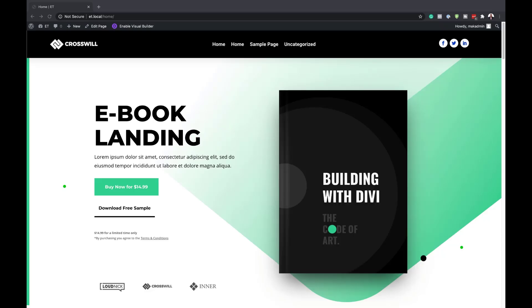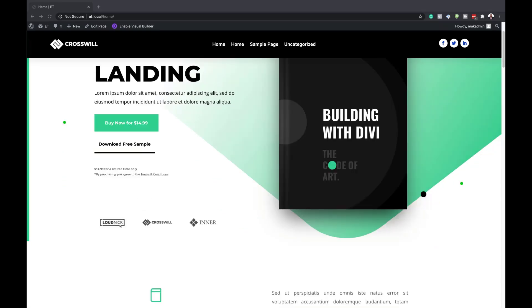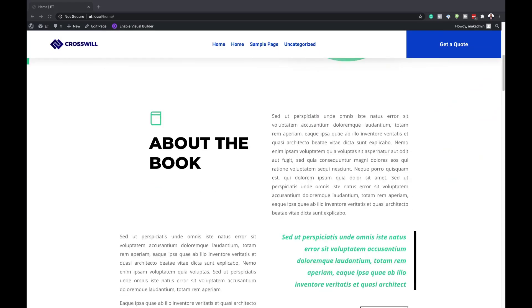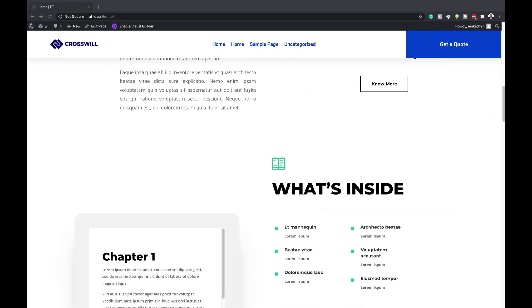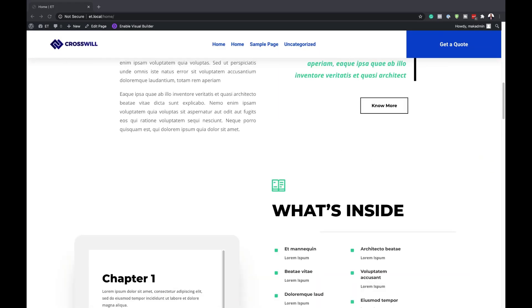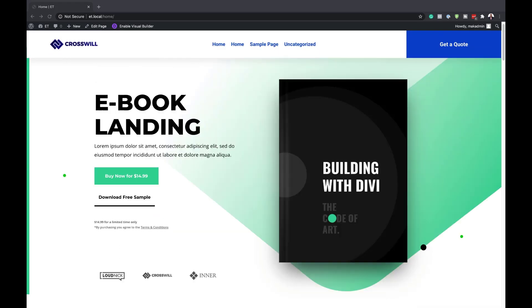Hello DiviNation and welcome. In today's video I'm going to show you how to swap your Divi header for another one on scroll. This is the final result we're aiming to achieve, so let's dive in and get started.